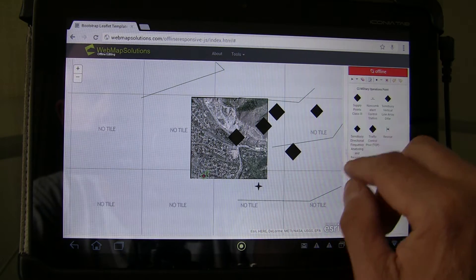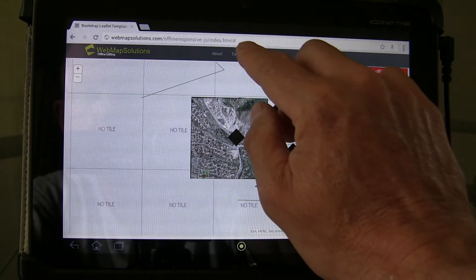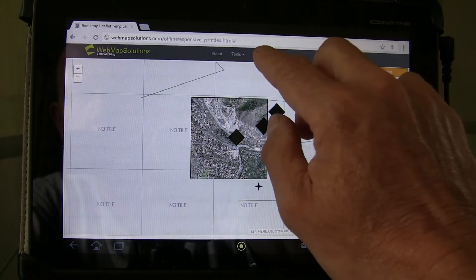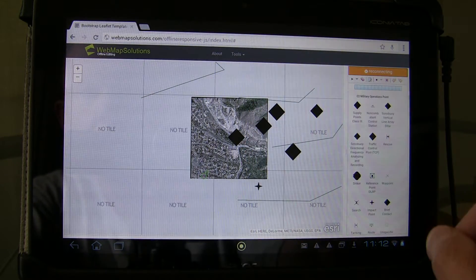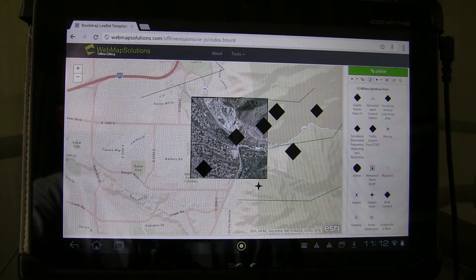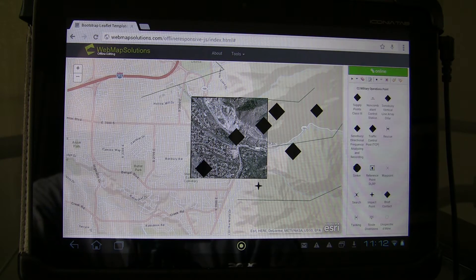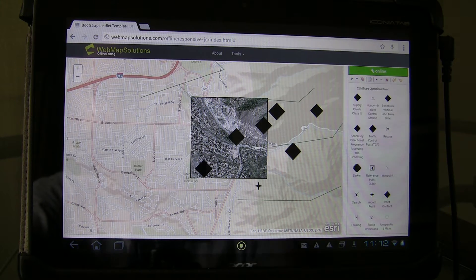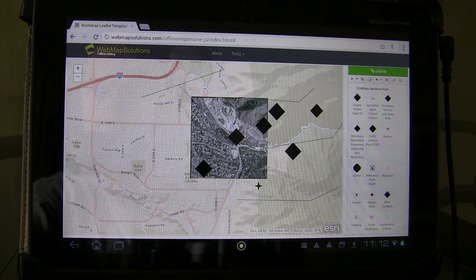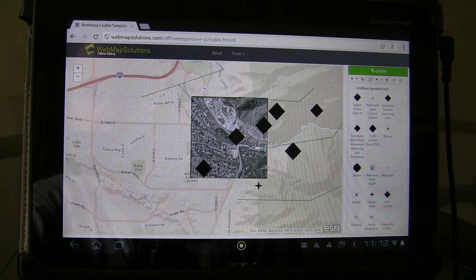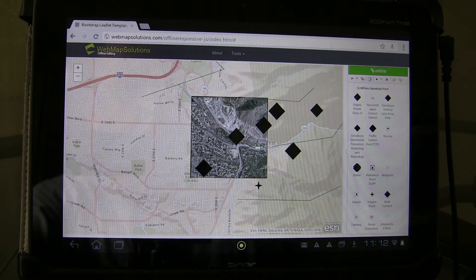Let's close that and go back online. Once we've reconnected, what automatically happens is that the feature we just added is pushed up to the feature service. We've now updated that feature service and we're good to go.